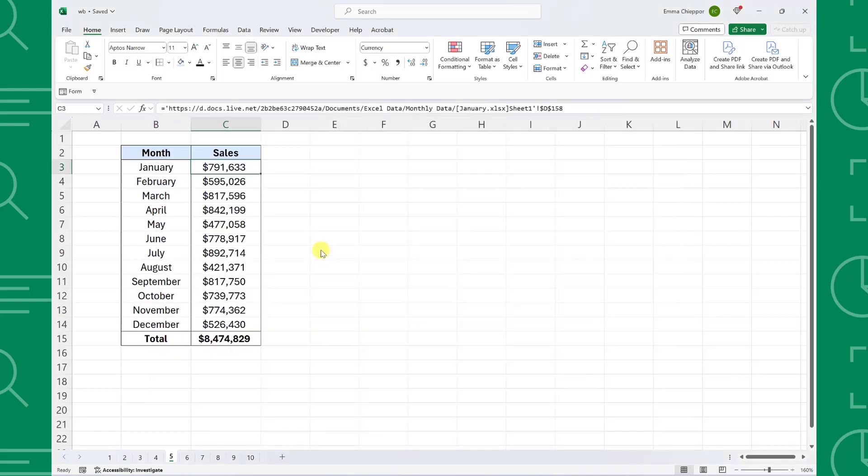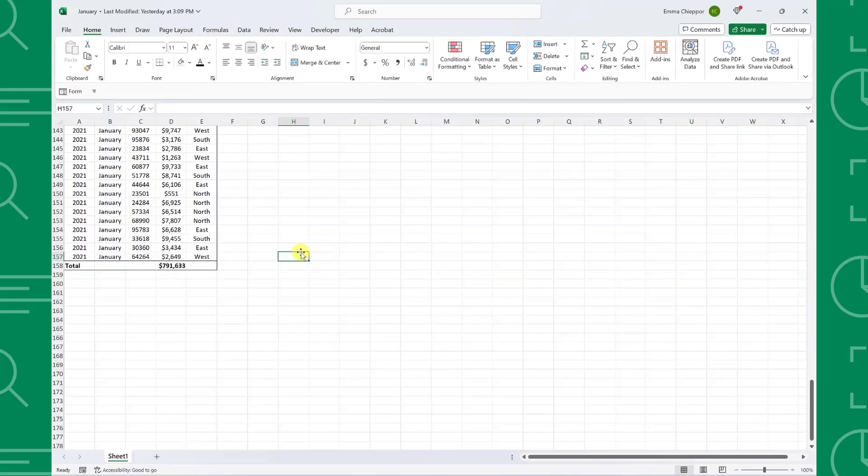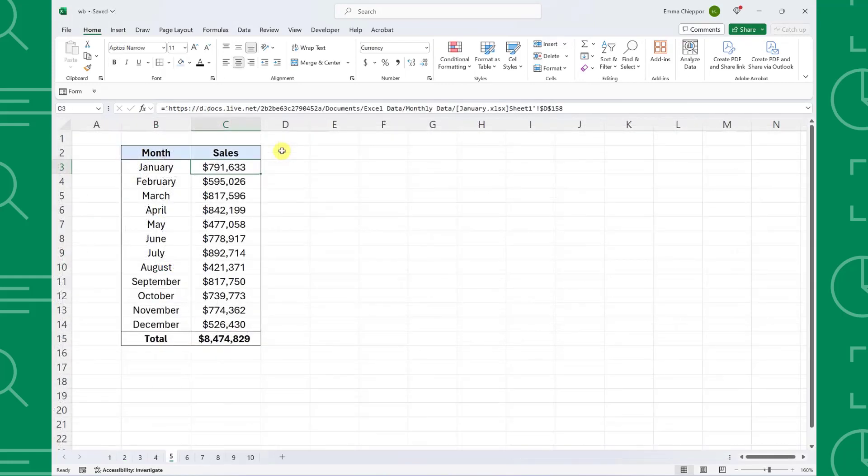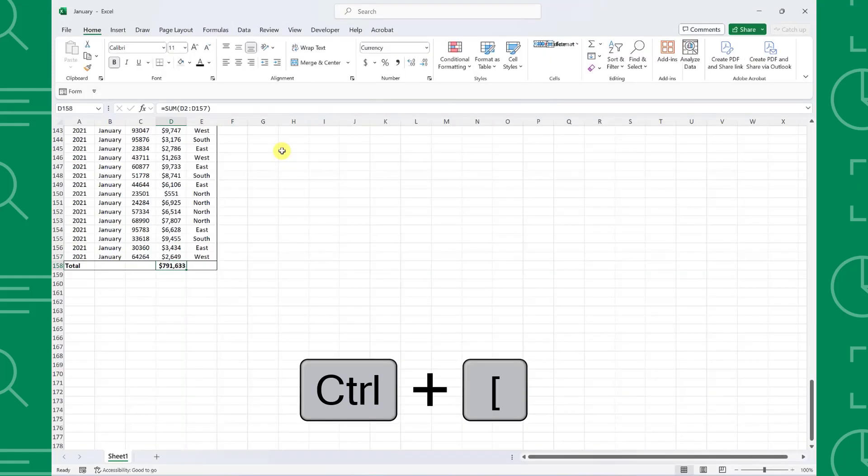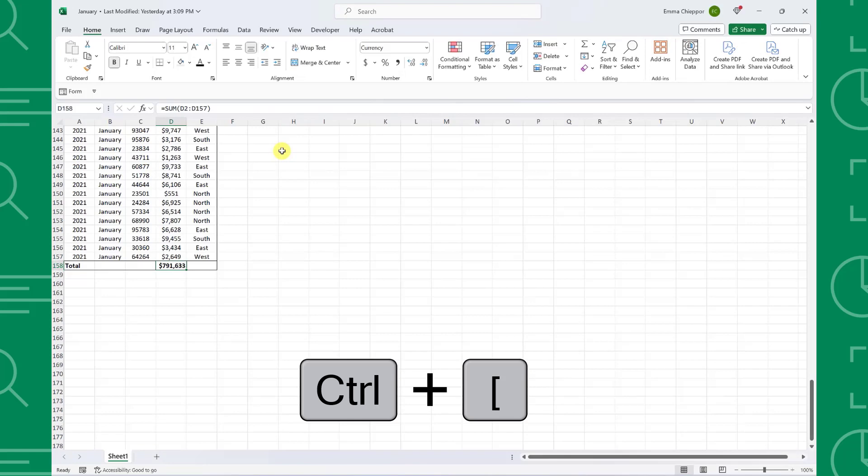navigating to the worksheet, and mapping out the cell, we can just select January sales and press Control open bracket to automatically open the cell reference.